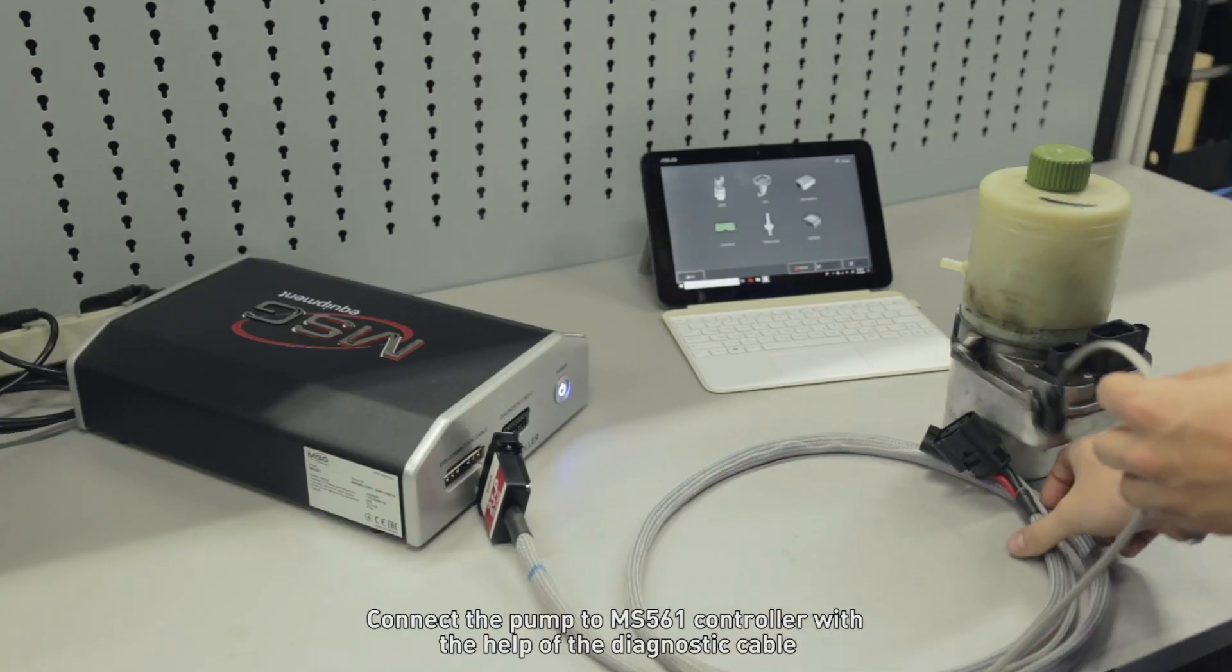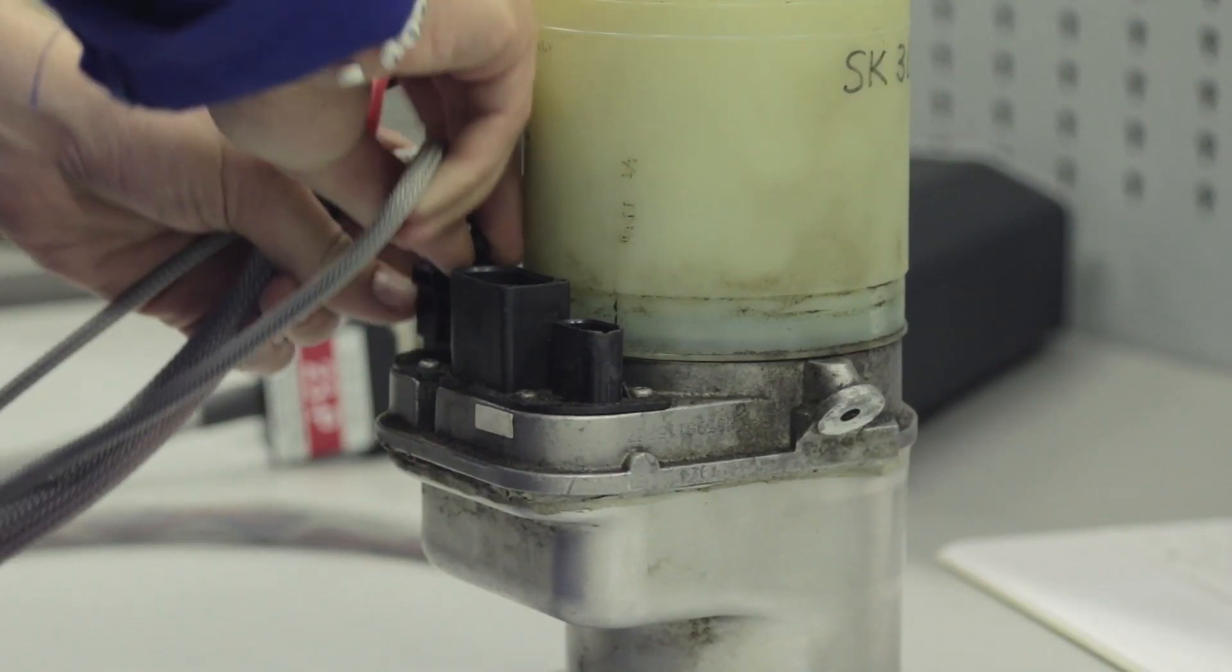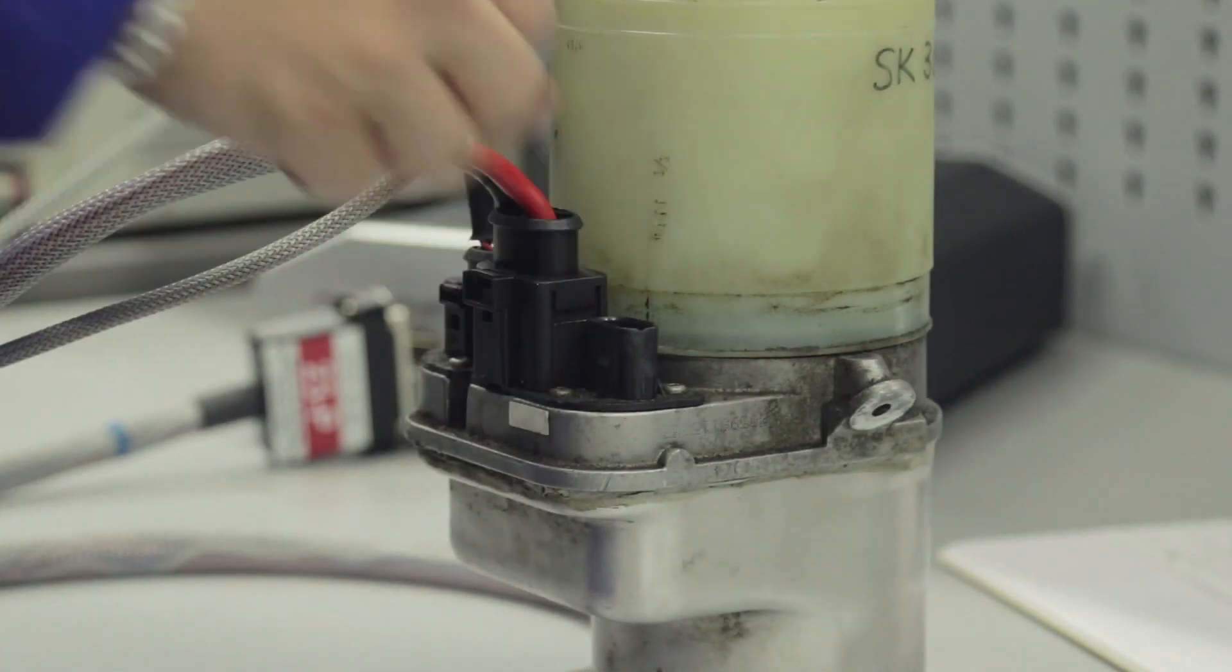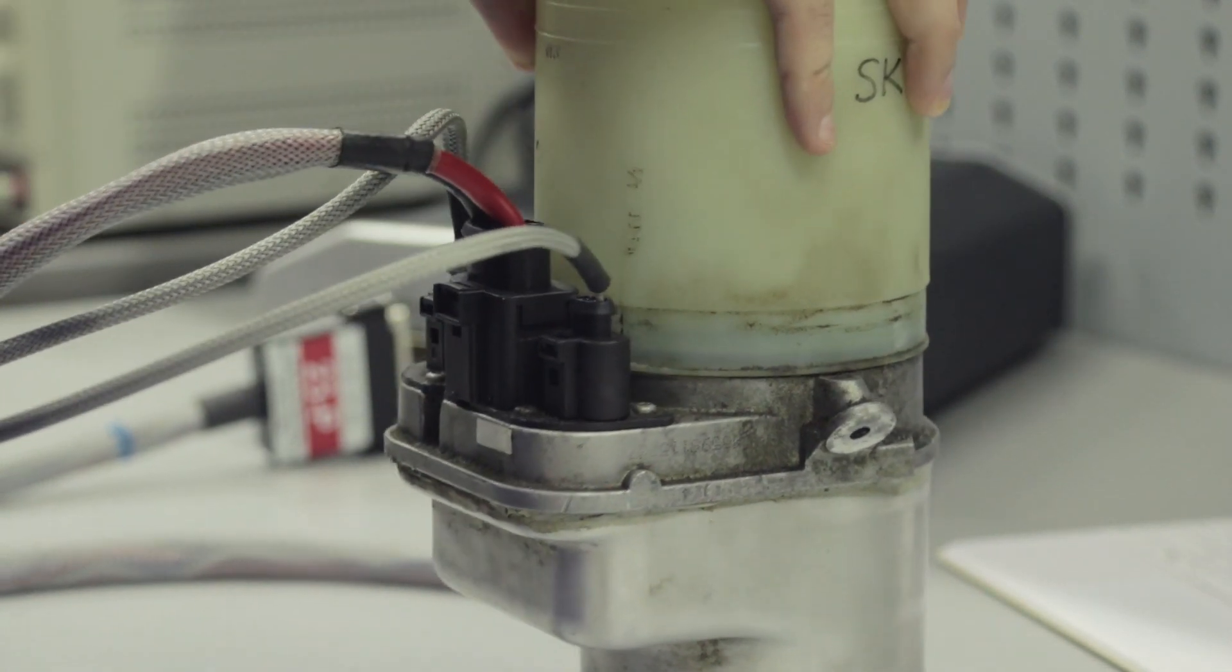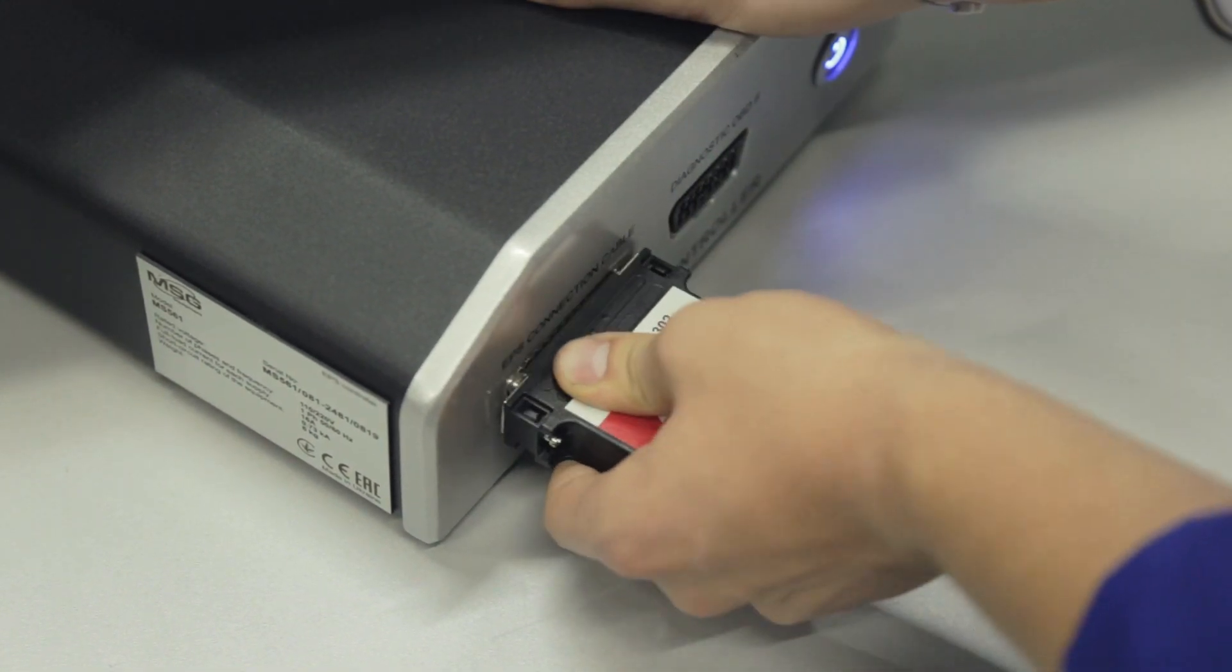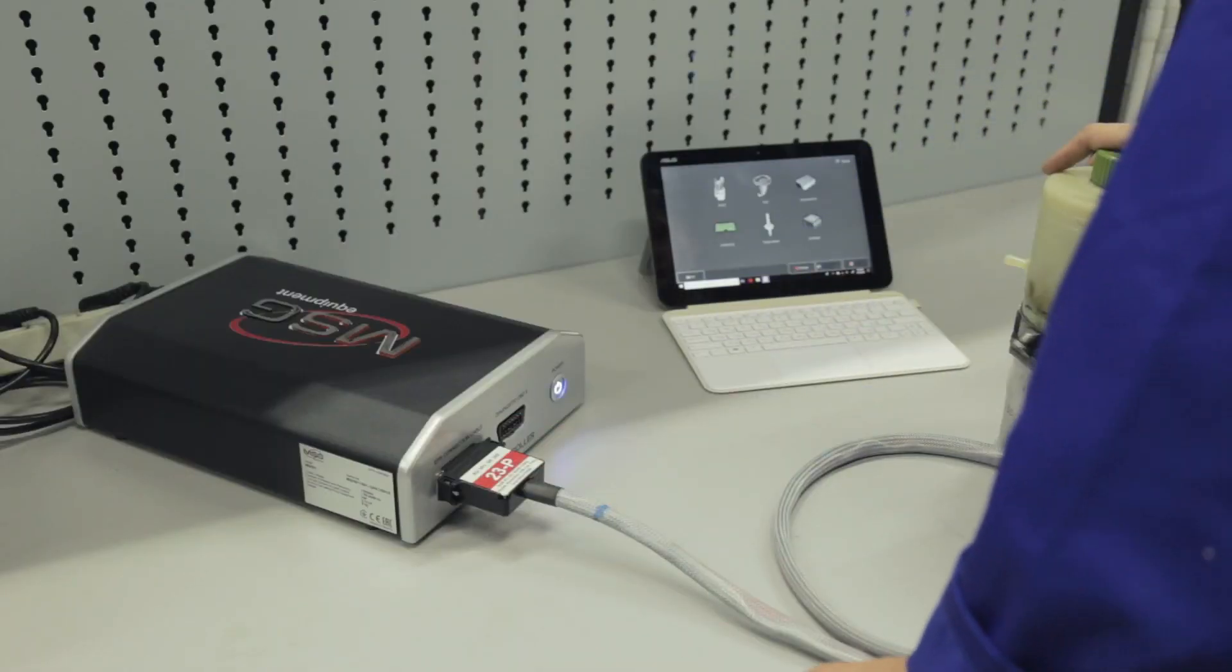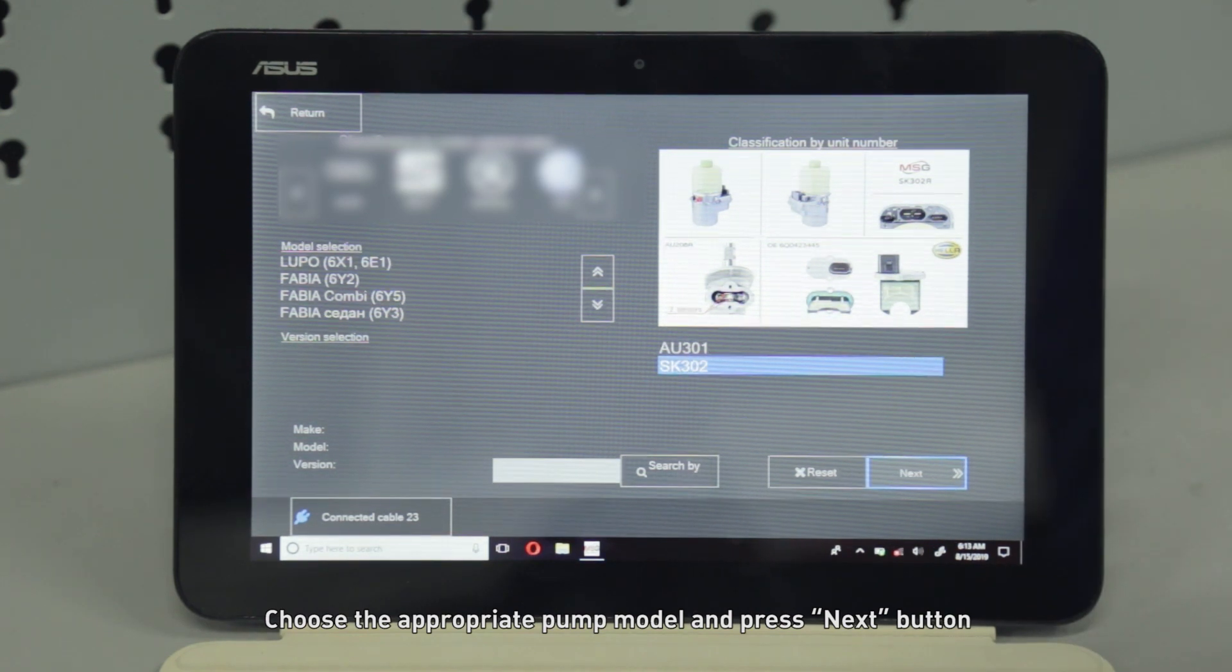Connect the pump to the MS561 controller with the help of the diagnostic cable. Choose the required mode, the appropriate pump model, and press the next button.